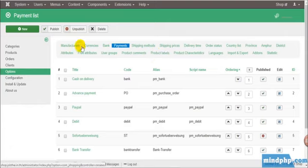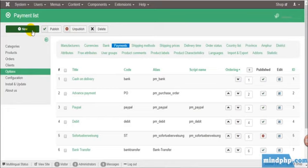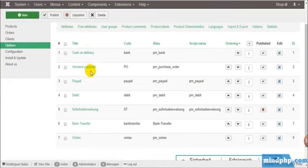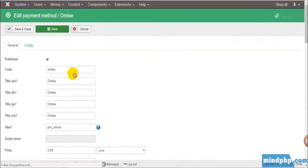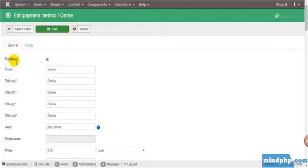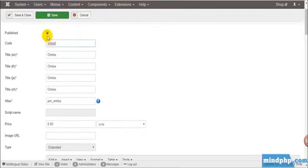Click New to create a new payment gateway but have created Omise already. When you create a new one, change its settings as you can see here.